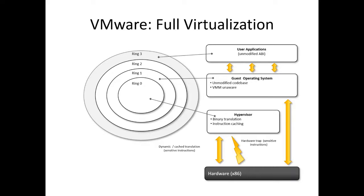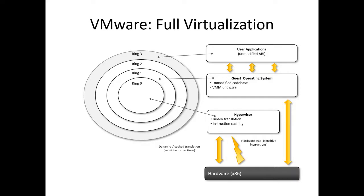The major benefit of this approach is that the guest can run unmodified in a virtualized environment, which is an important feature for operating systems whose source code does not exist. Binary translation is a portable full virtualization technique.